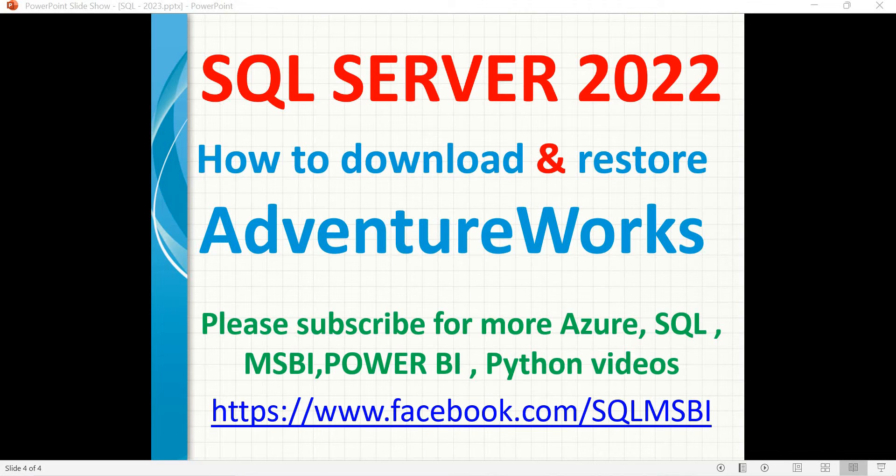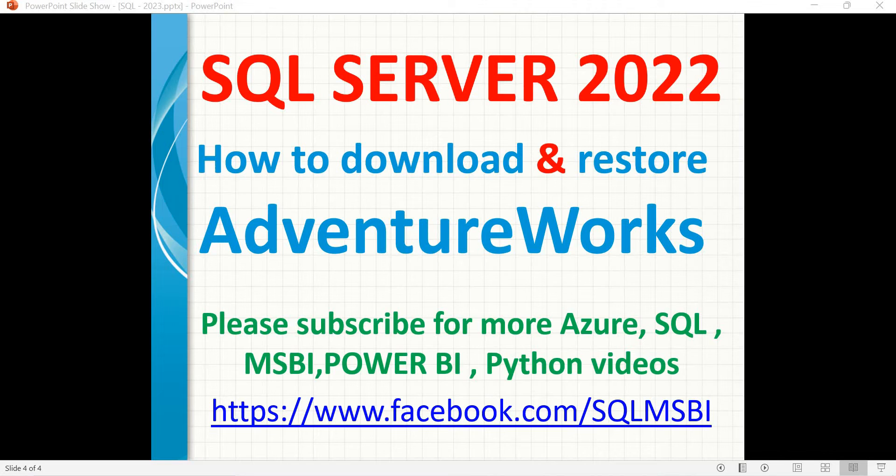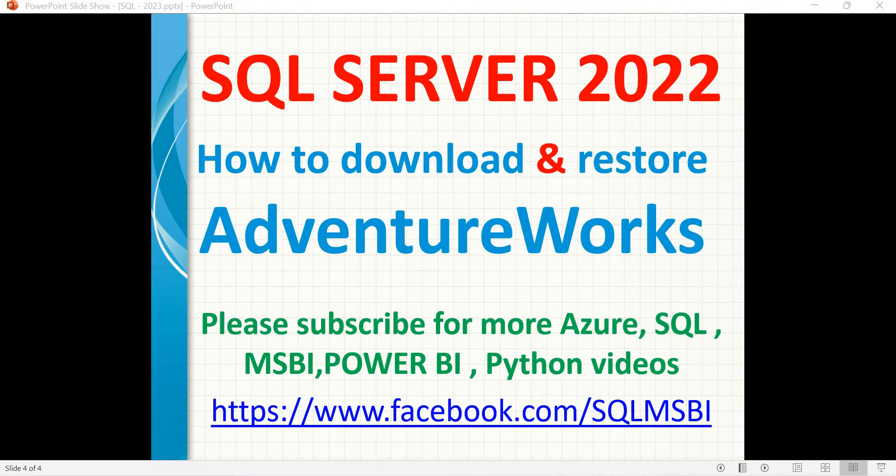Let me quickly show you how to download. Microsoft gives you for each and every version of SQL Server a separate database. So if you see SQL Server 2016, yes, Microsoft has a separate 2016 database of AdventureWorks. Similarly for 2019 as well.